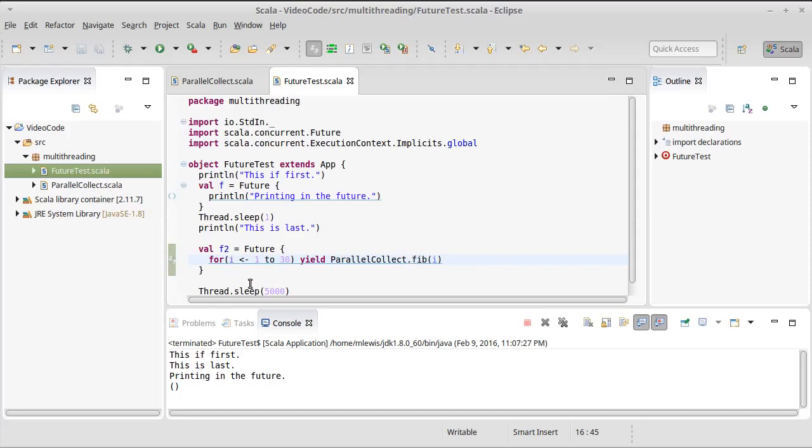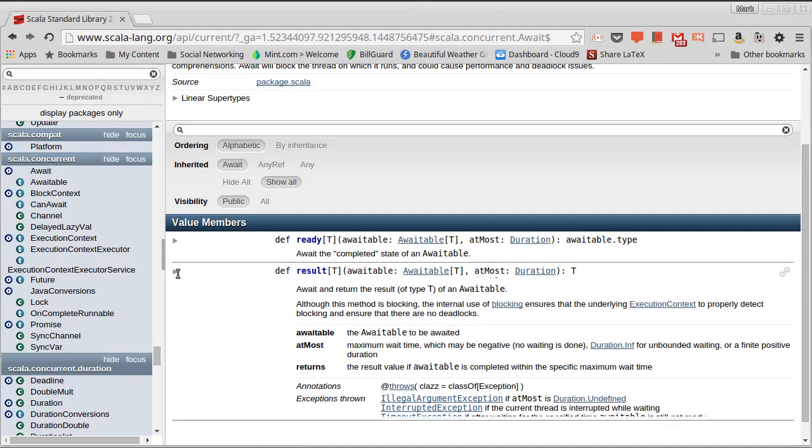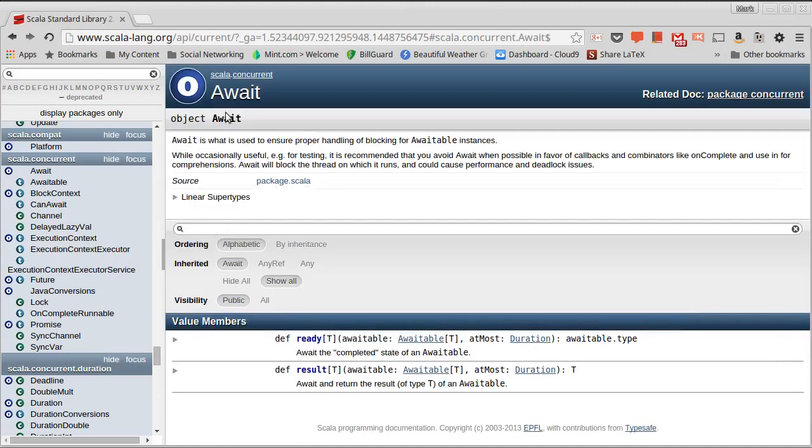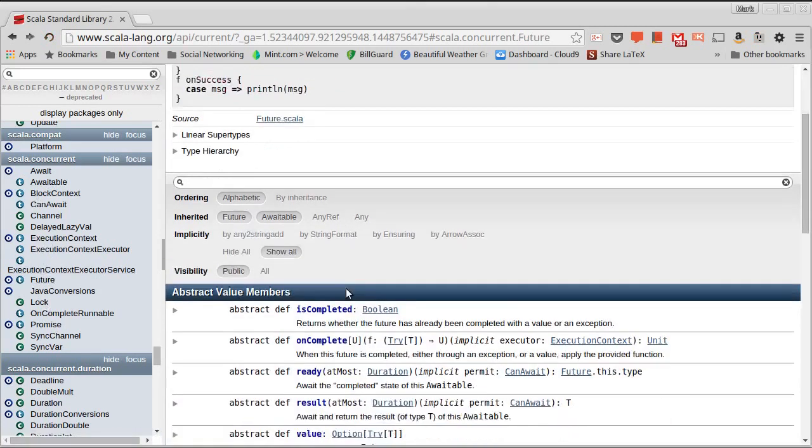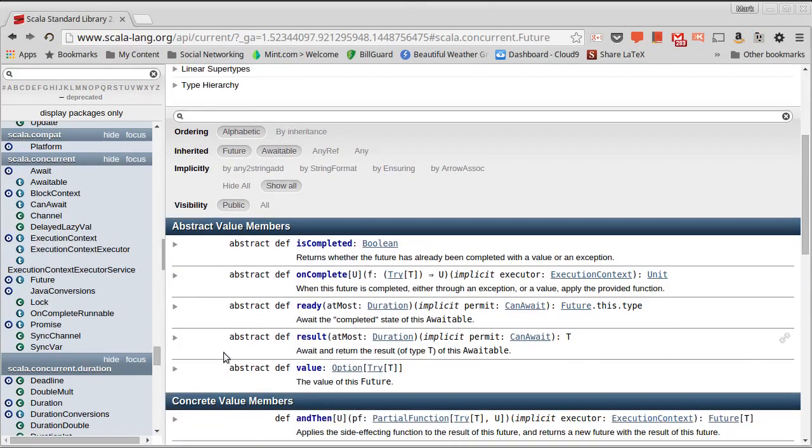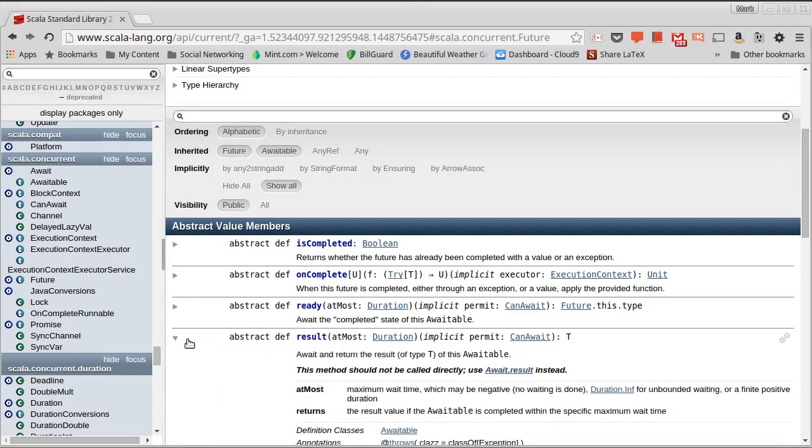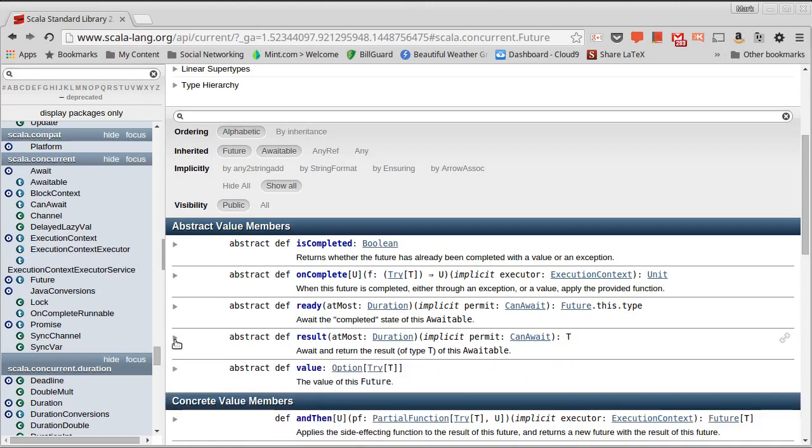How do we get to that value, though? Well, if we go and we look in the API, we'll see that there are actually, let's go to future here. There are a number of interesting methods here. And the one that you might be tempted to call is this result method. But it turns out that it specifically tells you this method should not be called directly. Use await dot result instead. We'll go and we'll look at that later.